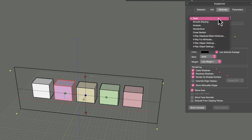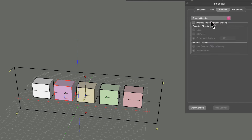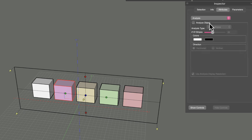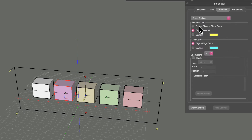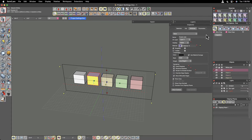In the Attributes panel there is also a category pull-down menu where you can view other attributes assigned to different categories. These include smooth shading, the analysis category, and a cross sections category where you can set custom colors for clipping planes and cross sections when they clip through objects.